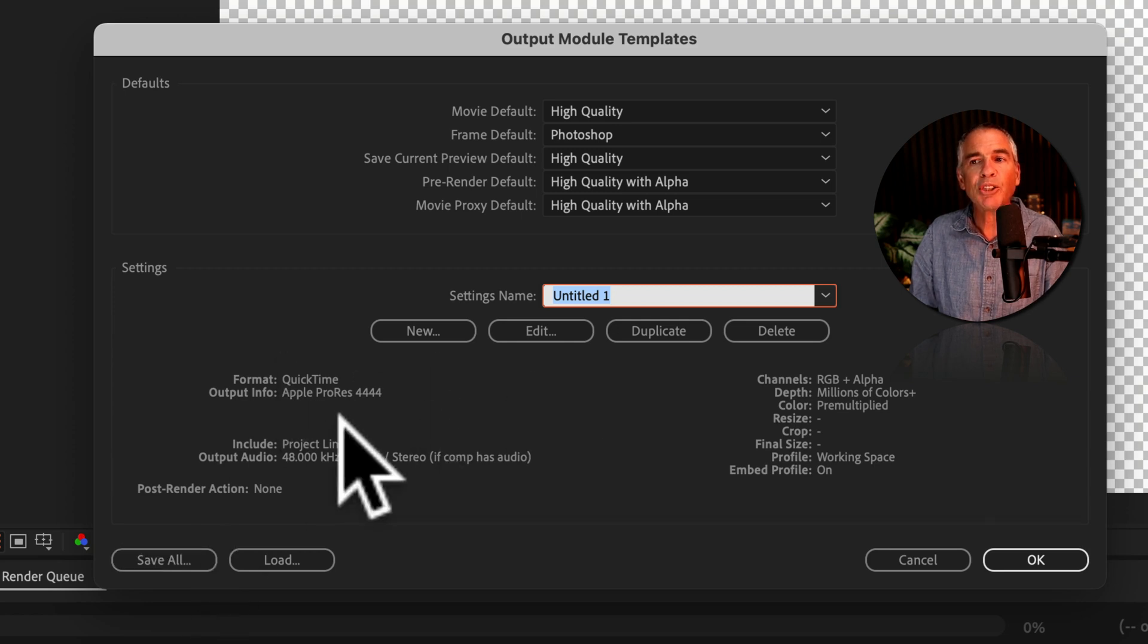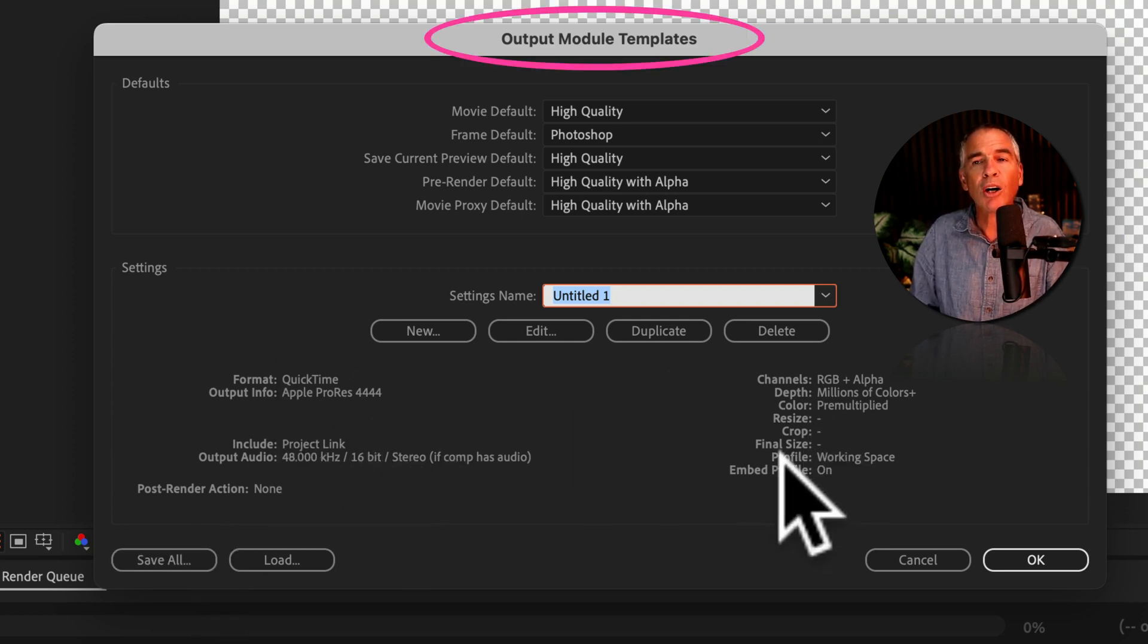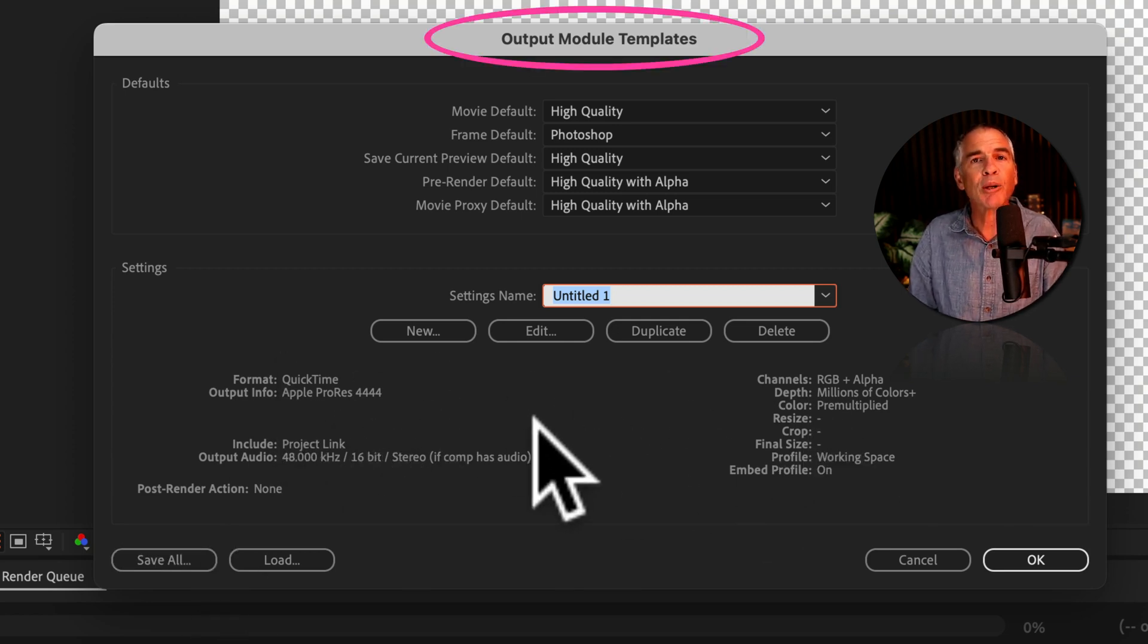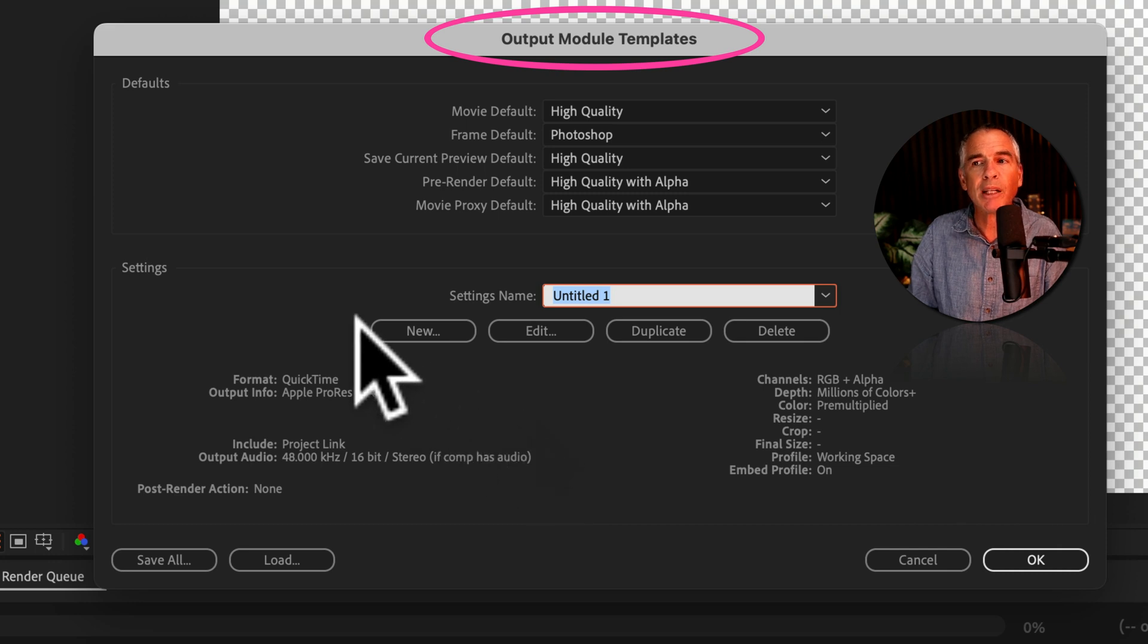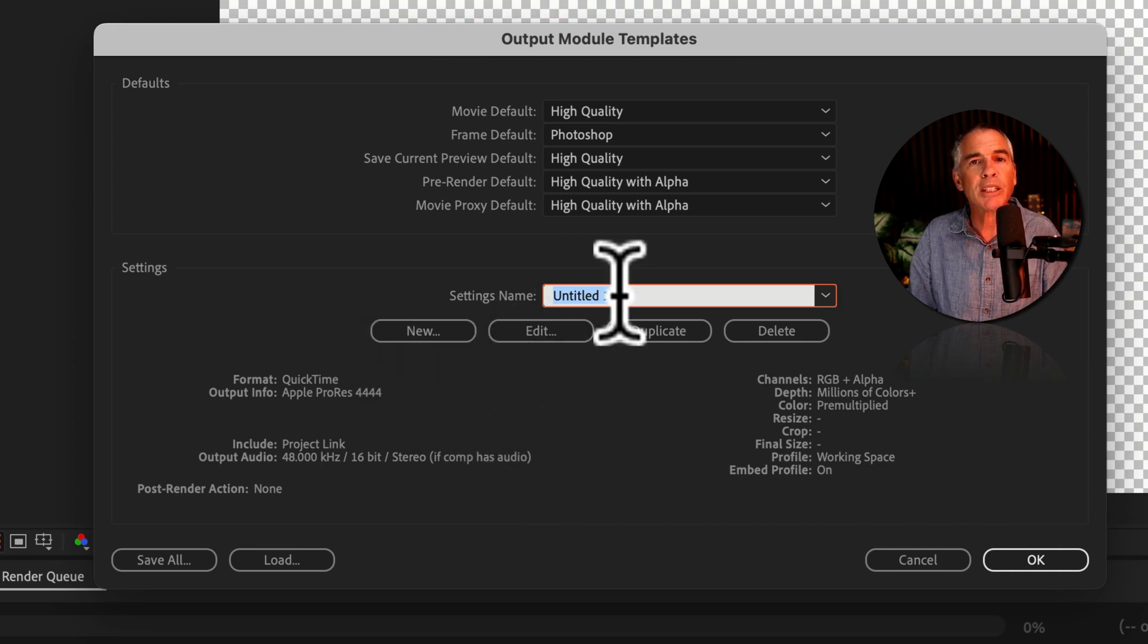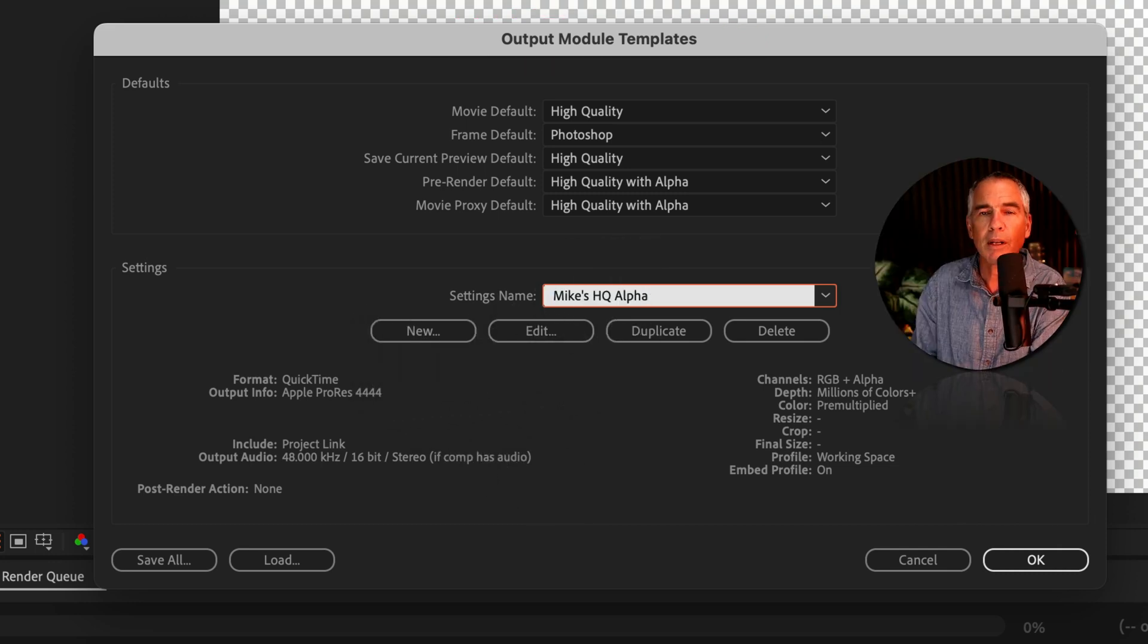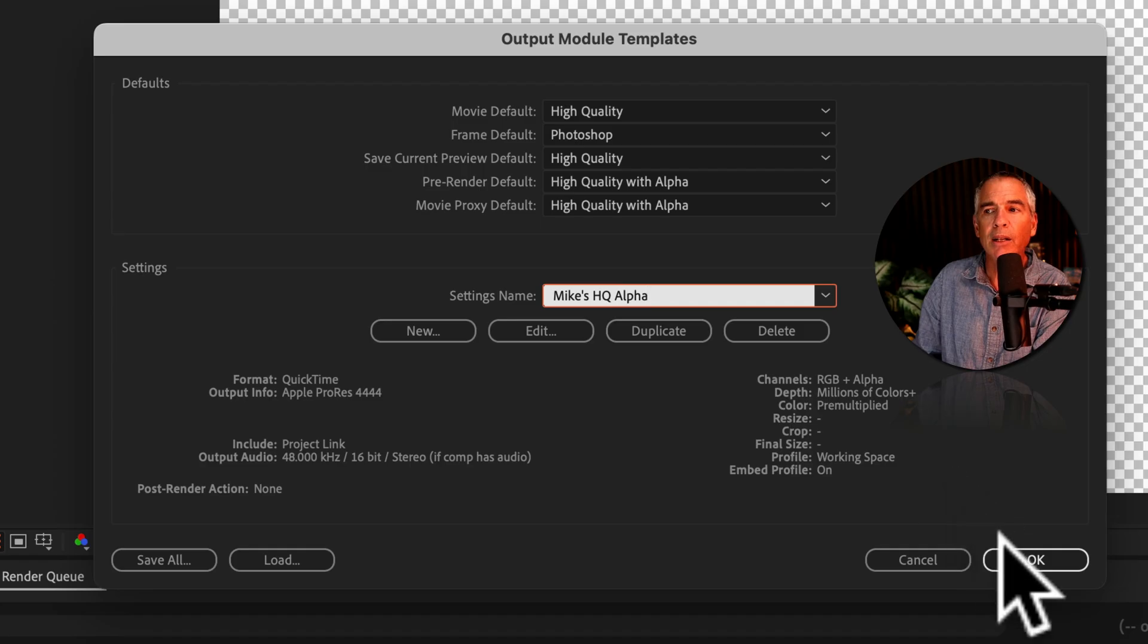Because you selected the High Quality with Alpha first, all of the settings are gonna pre-populate. So now all you need to do is just give your template a name. Then click OK.